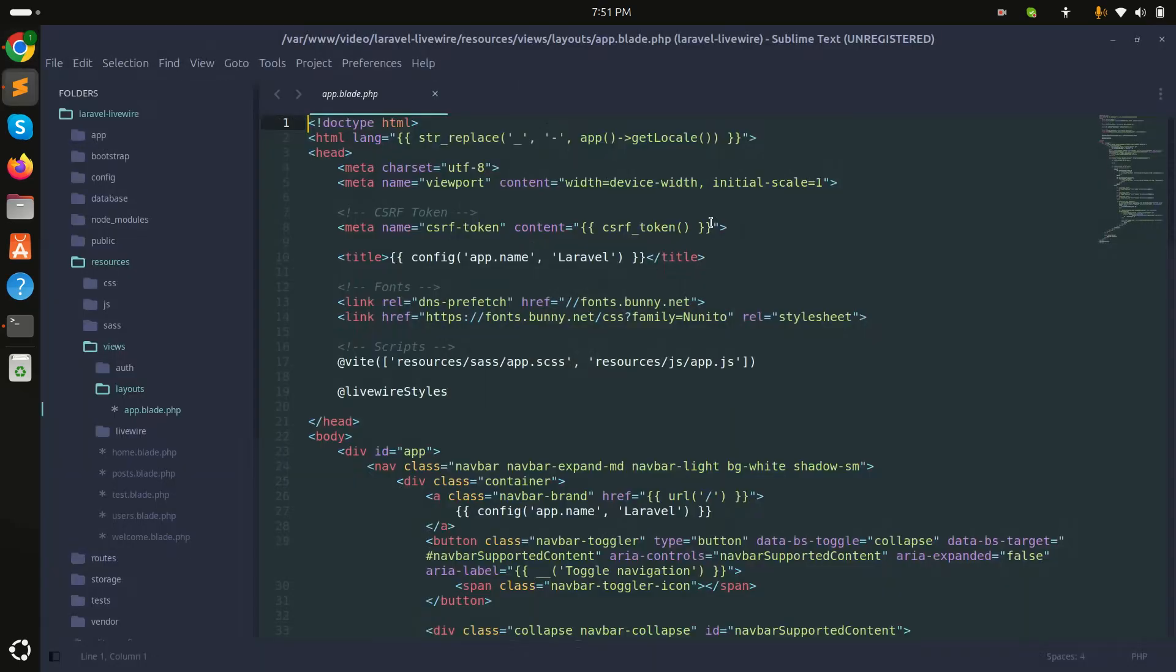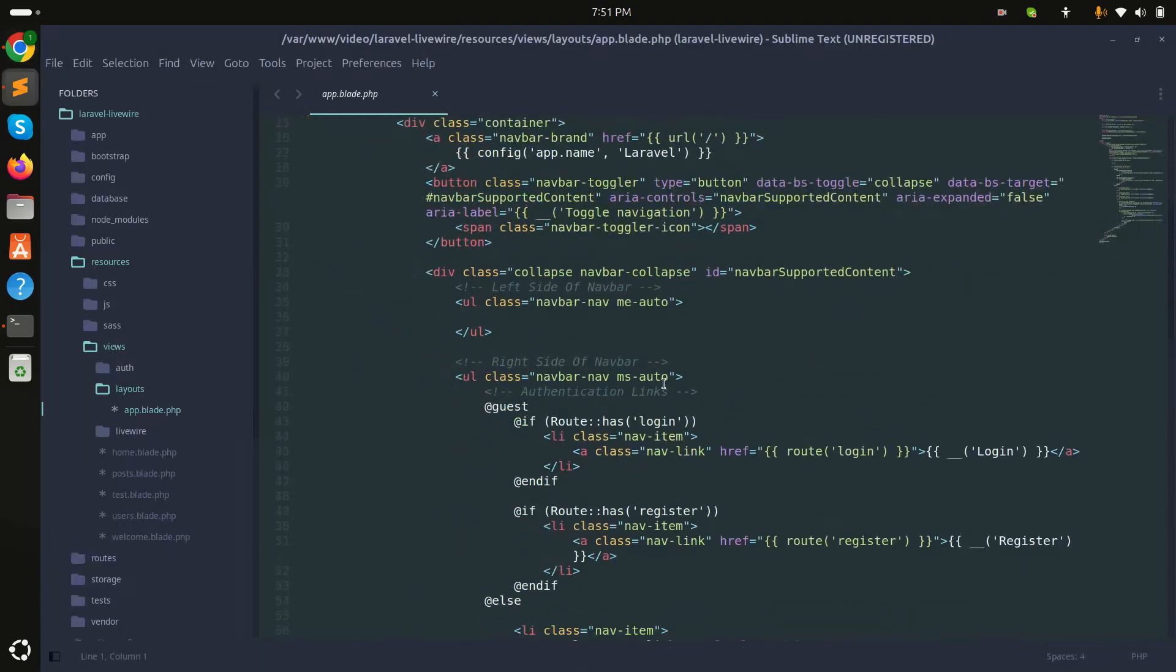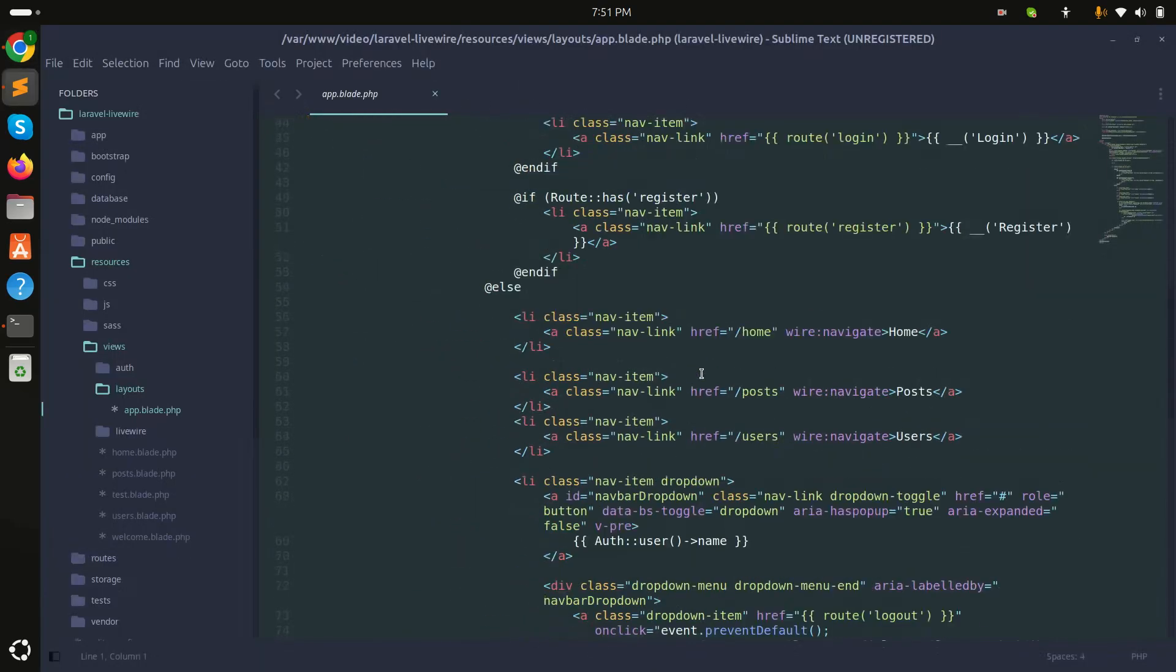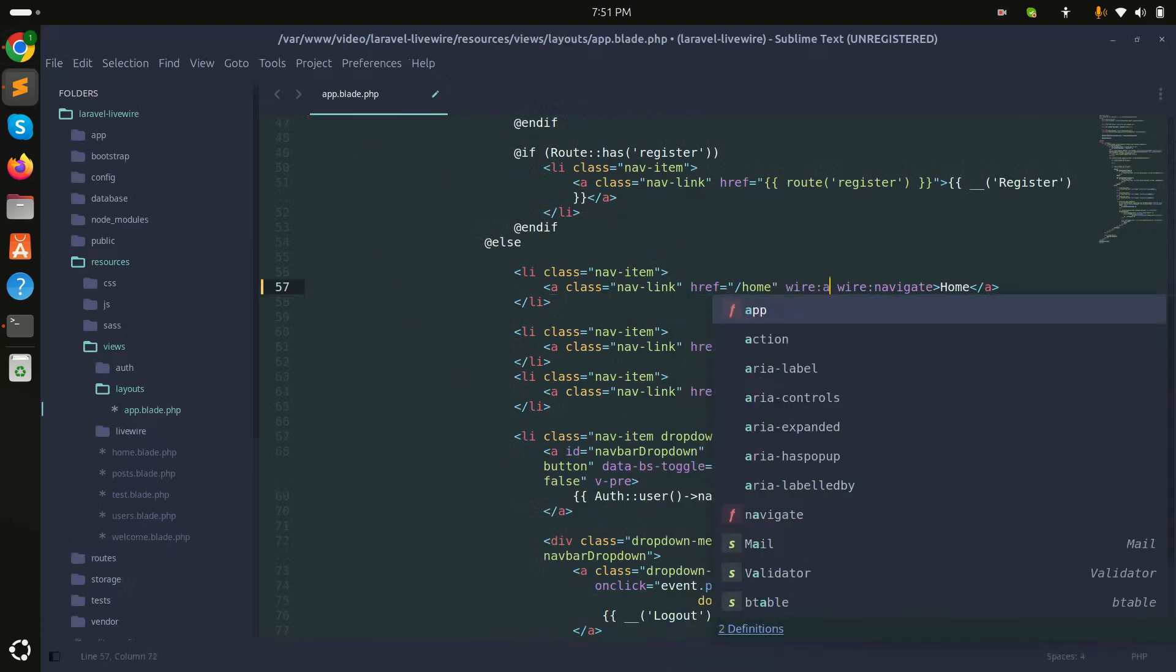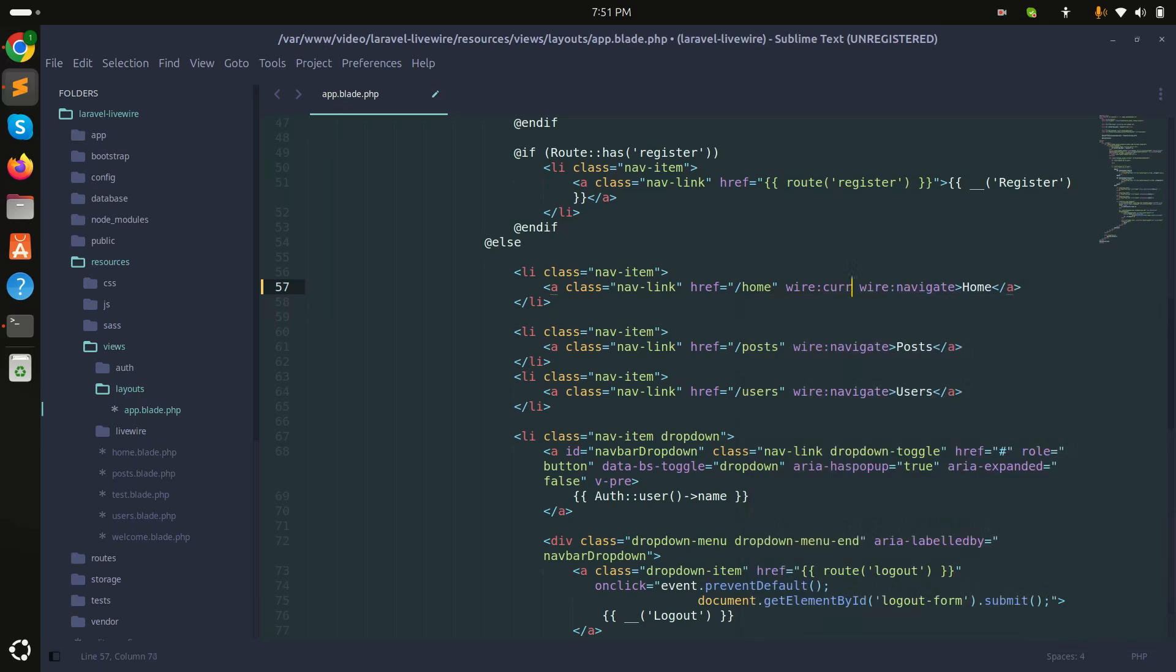So what I'll do is simply go here into the application. I will say wire:current. If there is already a home URL, then which class will be added?